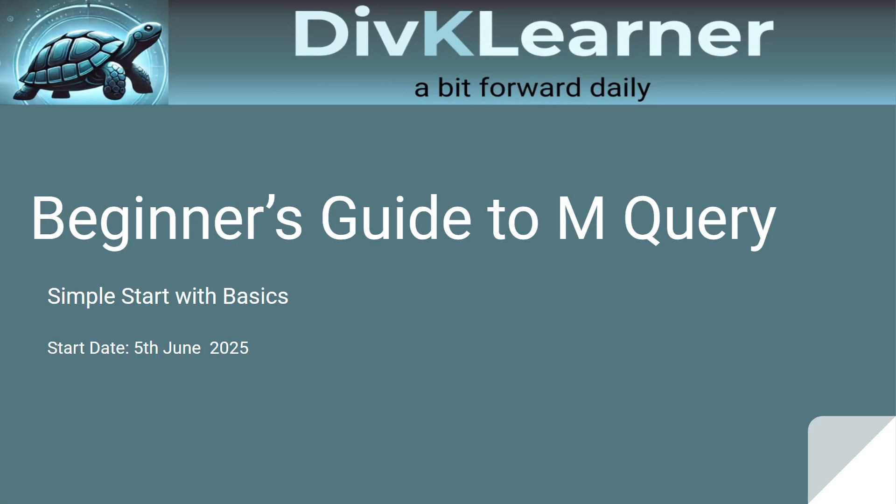Hello everyone, welcome back to day 6 of Beginner's Guide to Power Query, simple start with basic. I'm Dev K. Learner and the motto is a bit forward daily. Today is an exciting step. We are going to merge queries and begin building our data model. This is where your Power BI journey begins, truly meaningful.